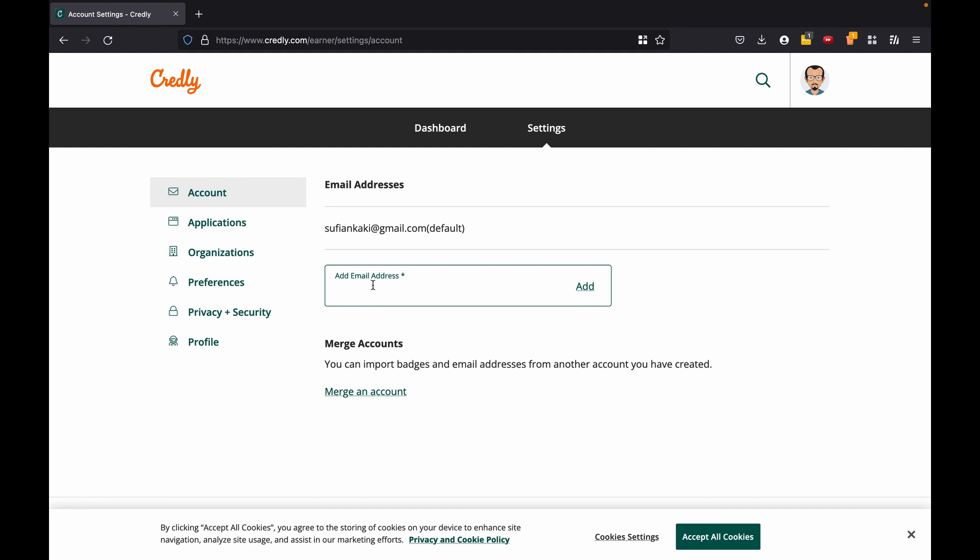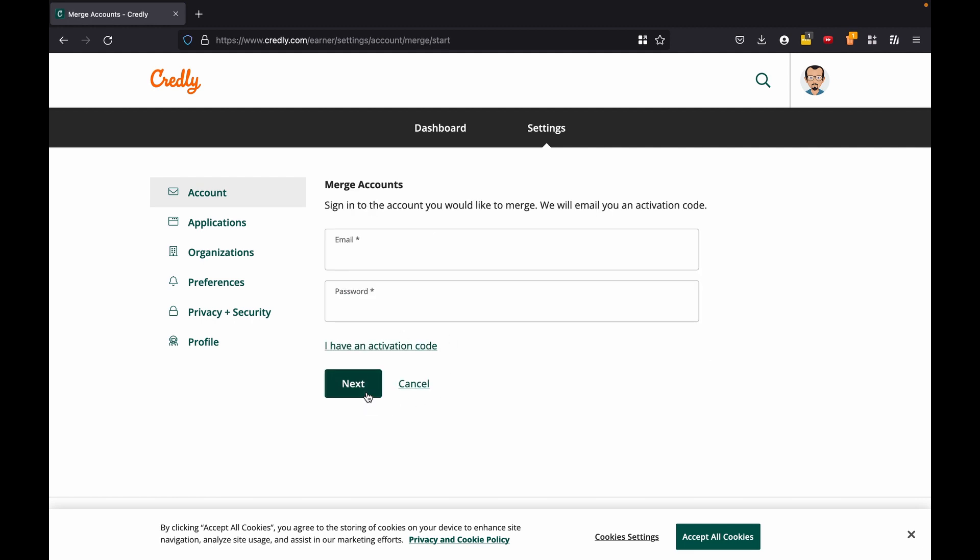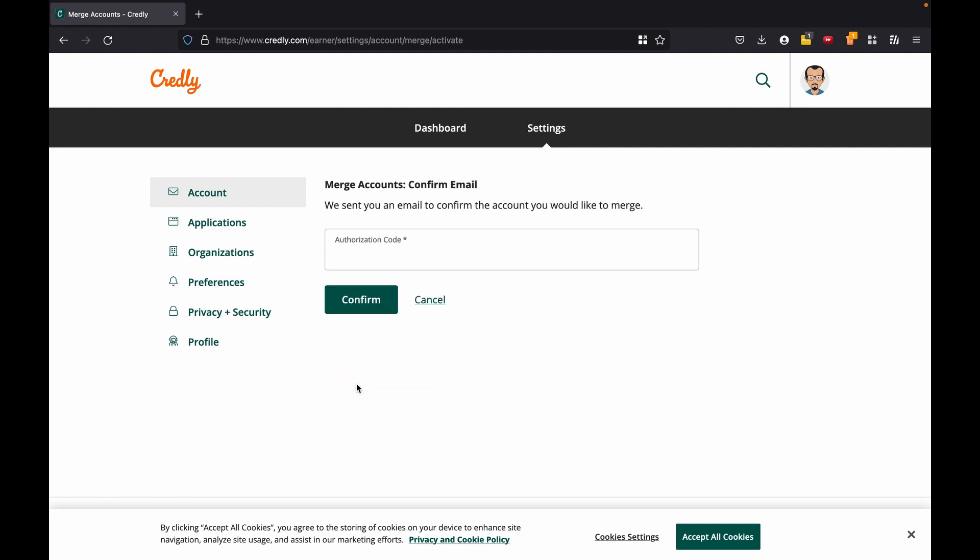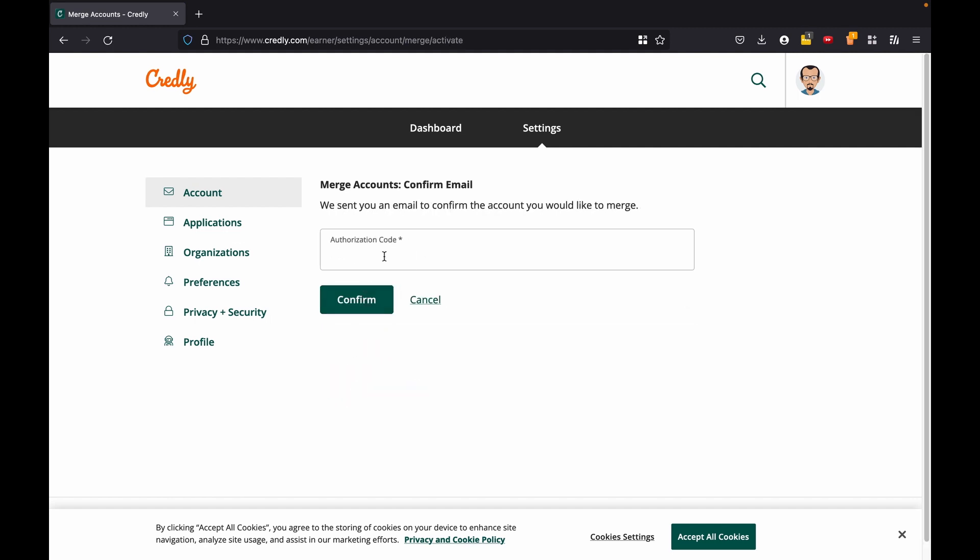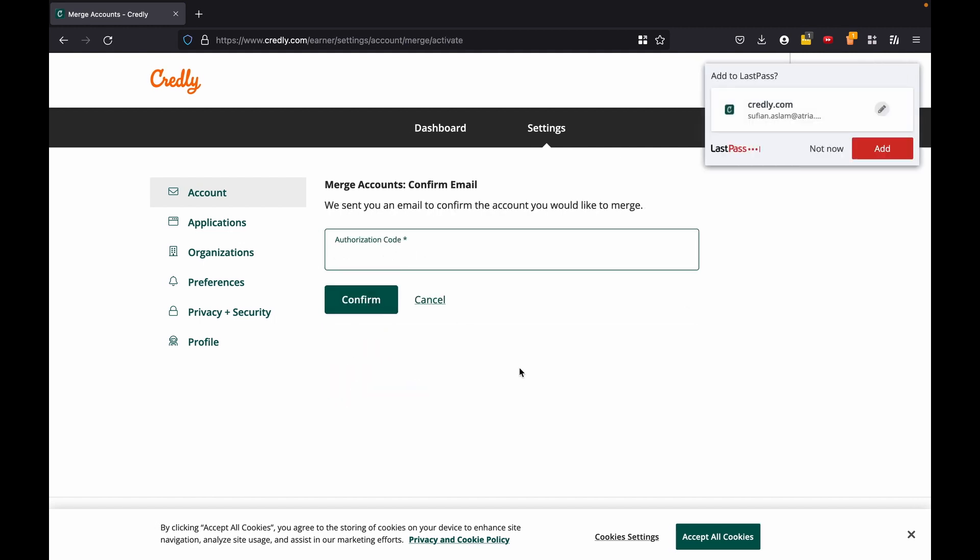So what I'm going to do is go to settings and first add an email address. If I add an email address, the thing will be my college email ID, it already is associated with another account. So what I can do instead is I can click on merge an account. Now this is where I give my email address from the other account, give the password for the same thing, next.